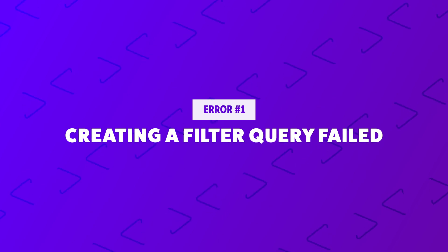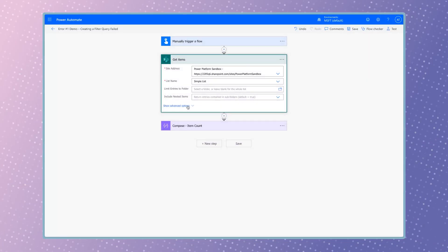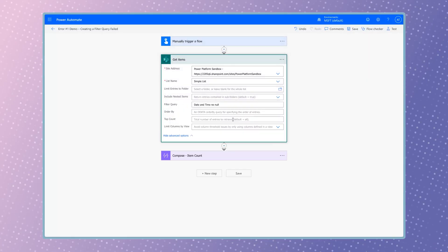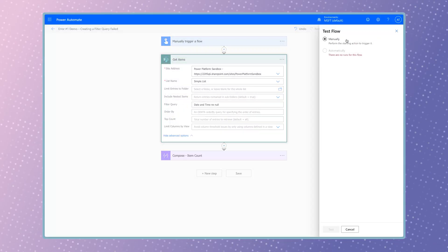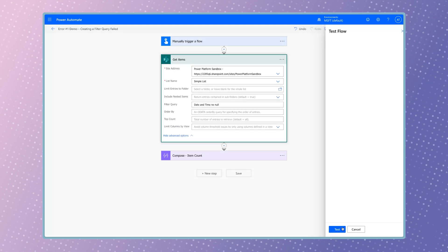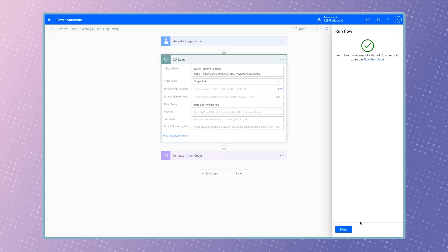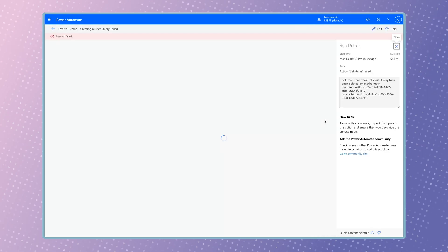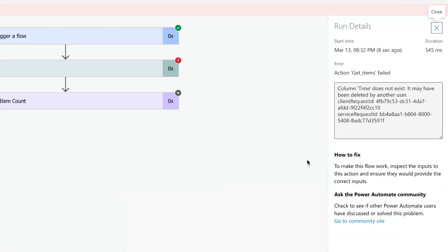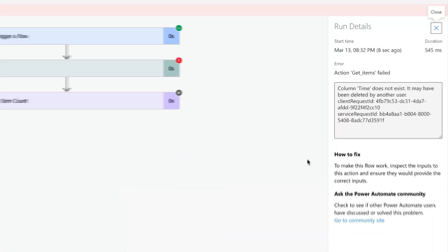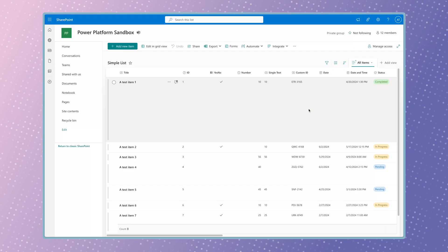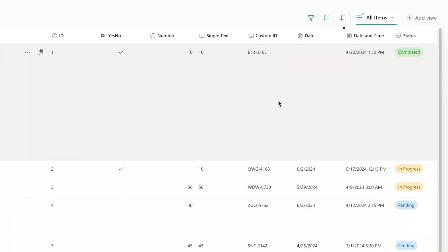In this first flow example, I've defined a filter query in the Get Items action. The reason this flow failed is because the internal column name is required. Keep in mind, this column name may not always match what you see in SharePoint.